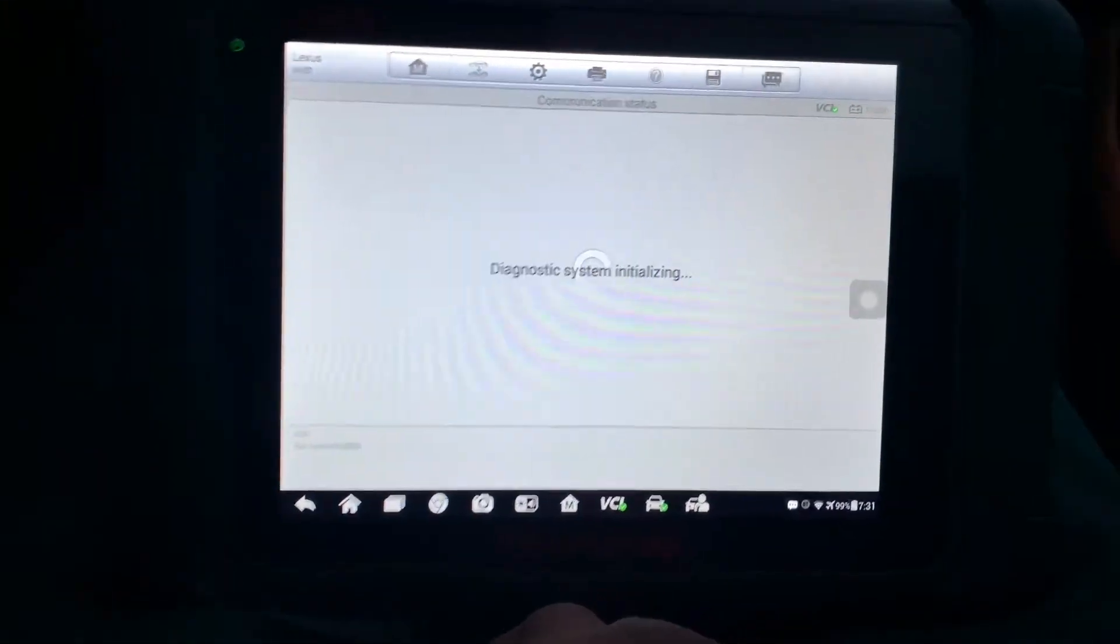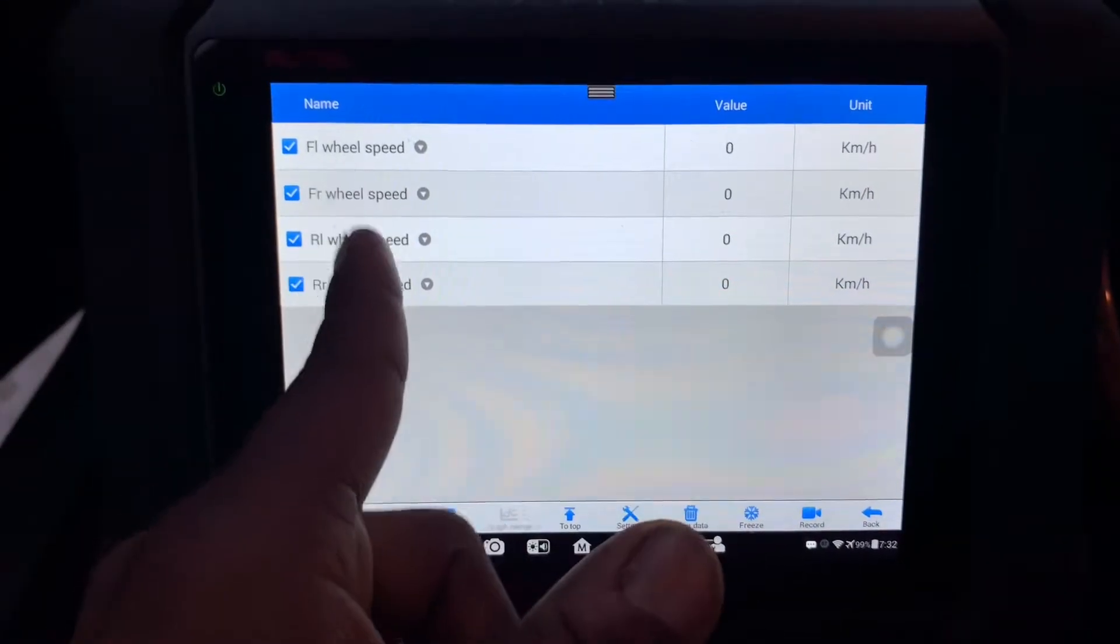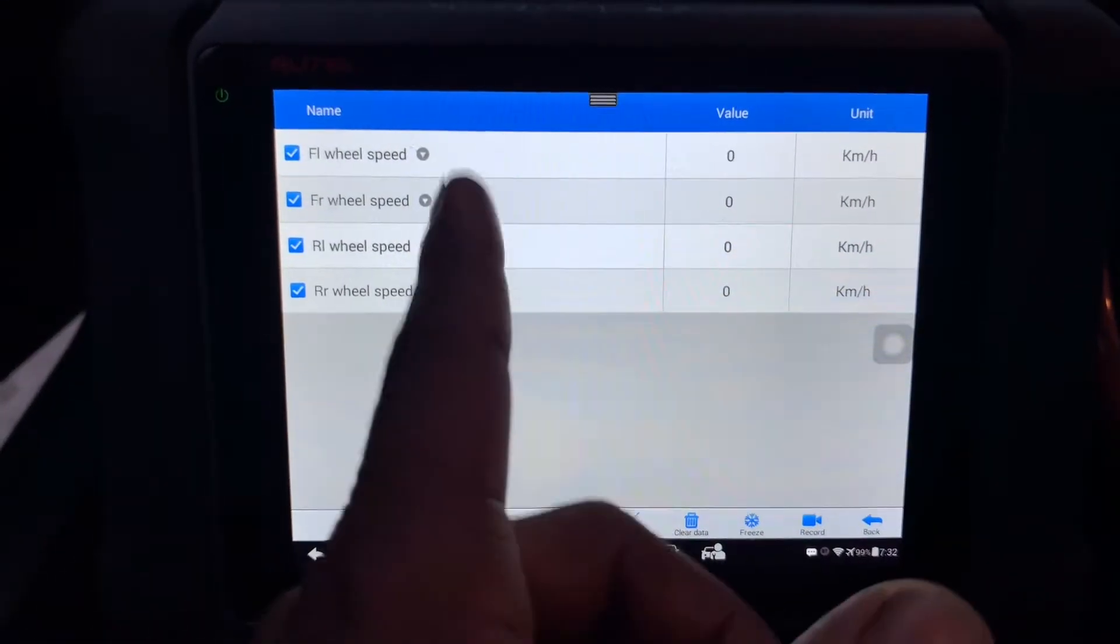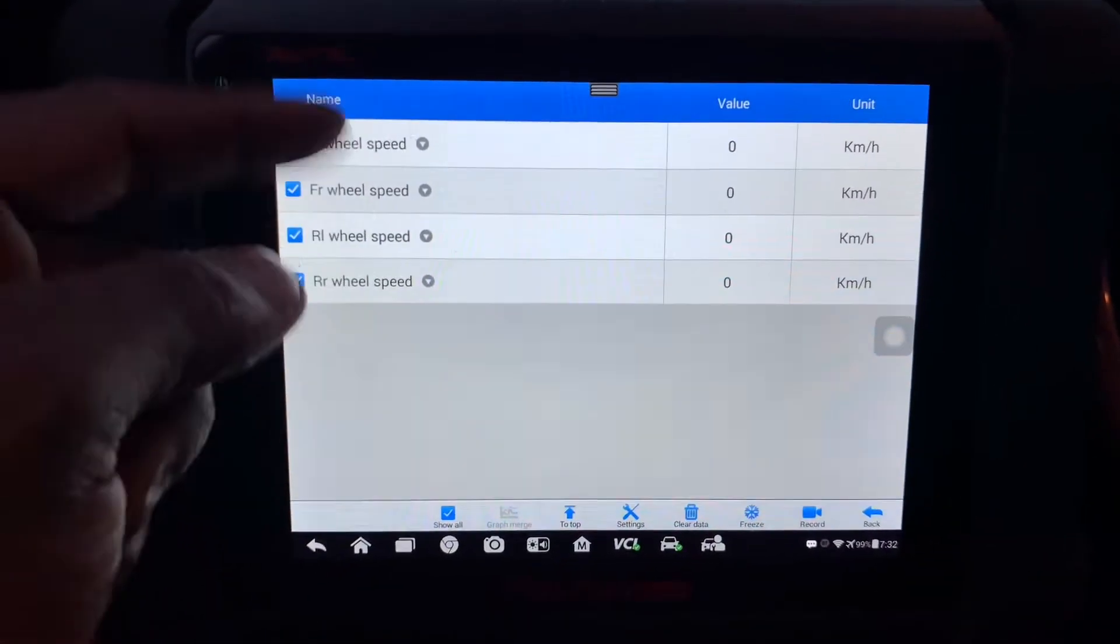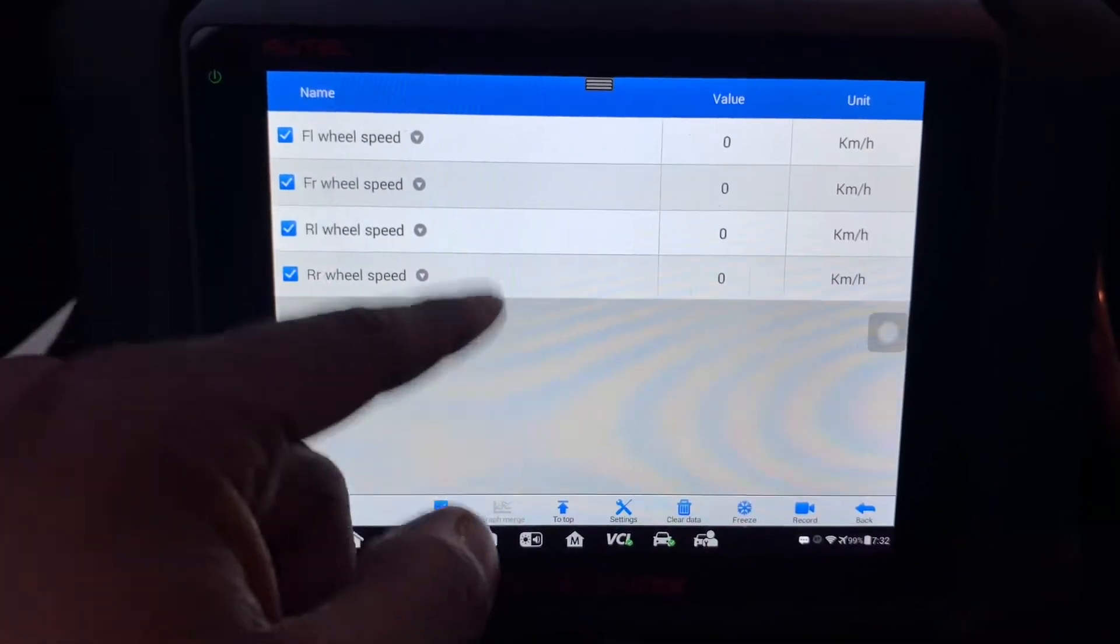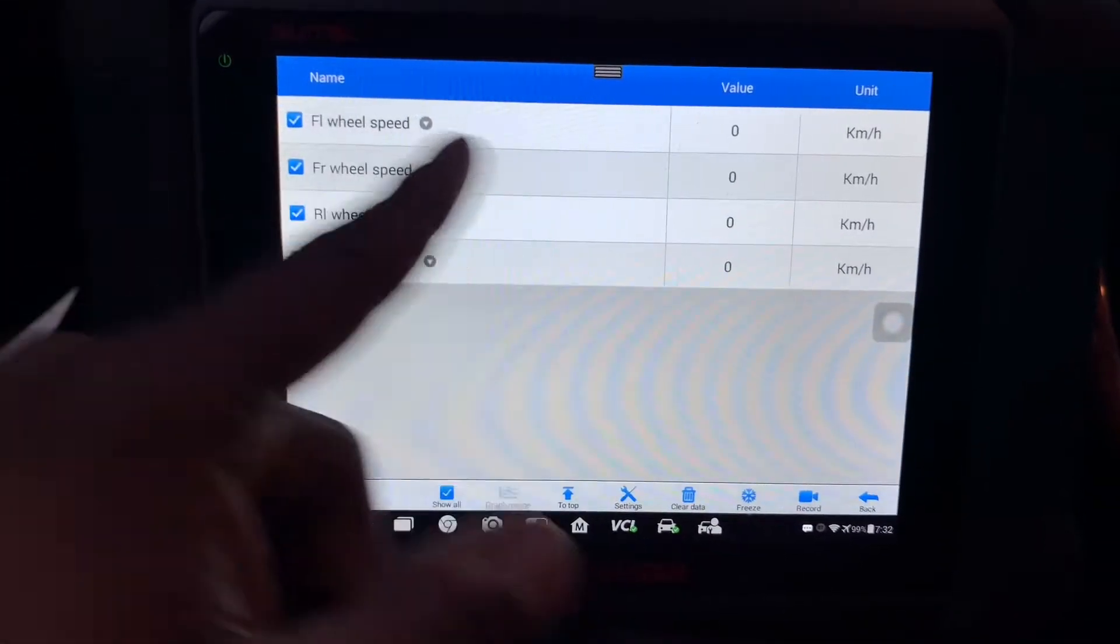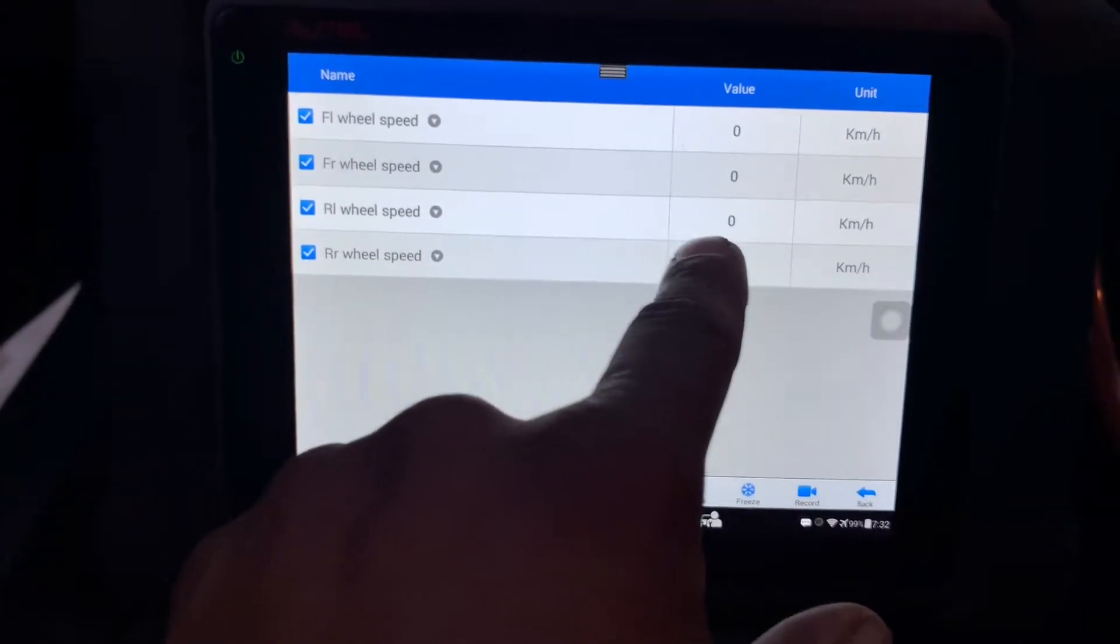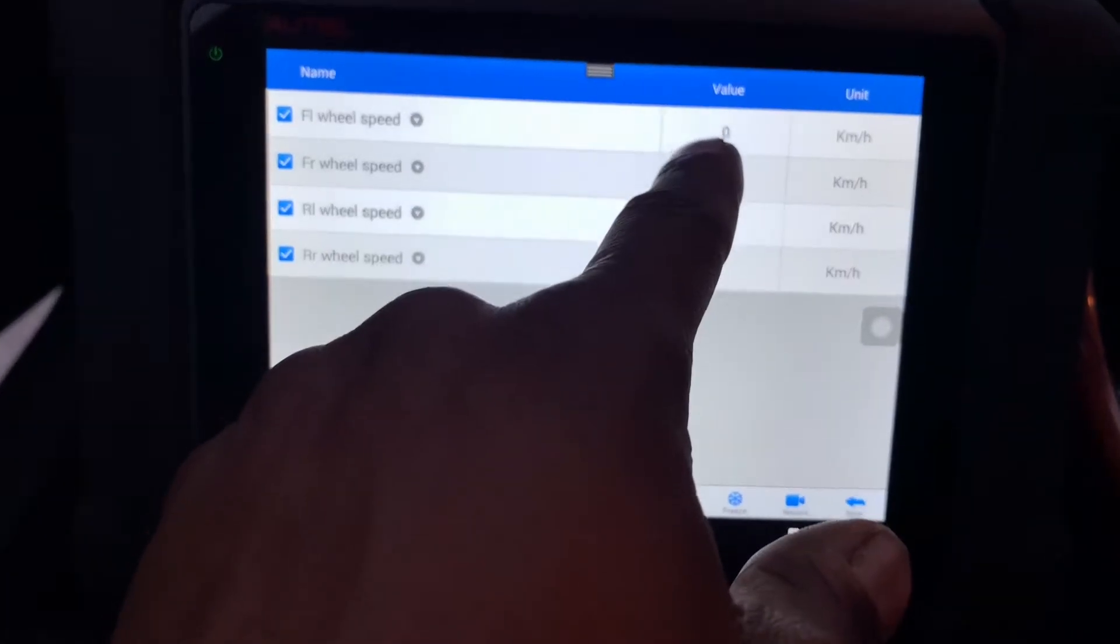So I got the wheel speed data set up. What you're going to need to do is get all four wheel speeds data or values, and what you're going to do is watch these values.